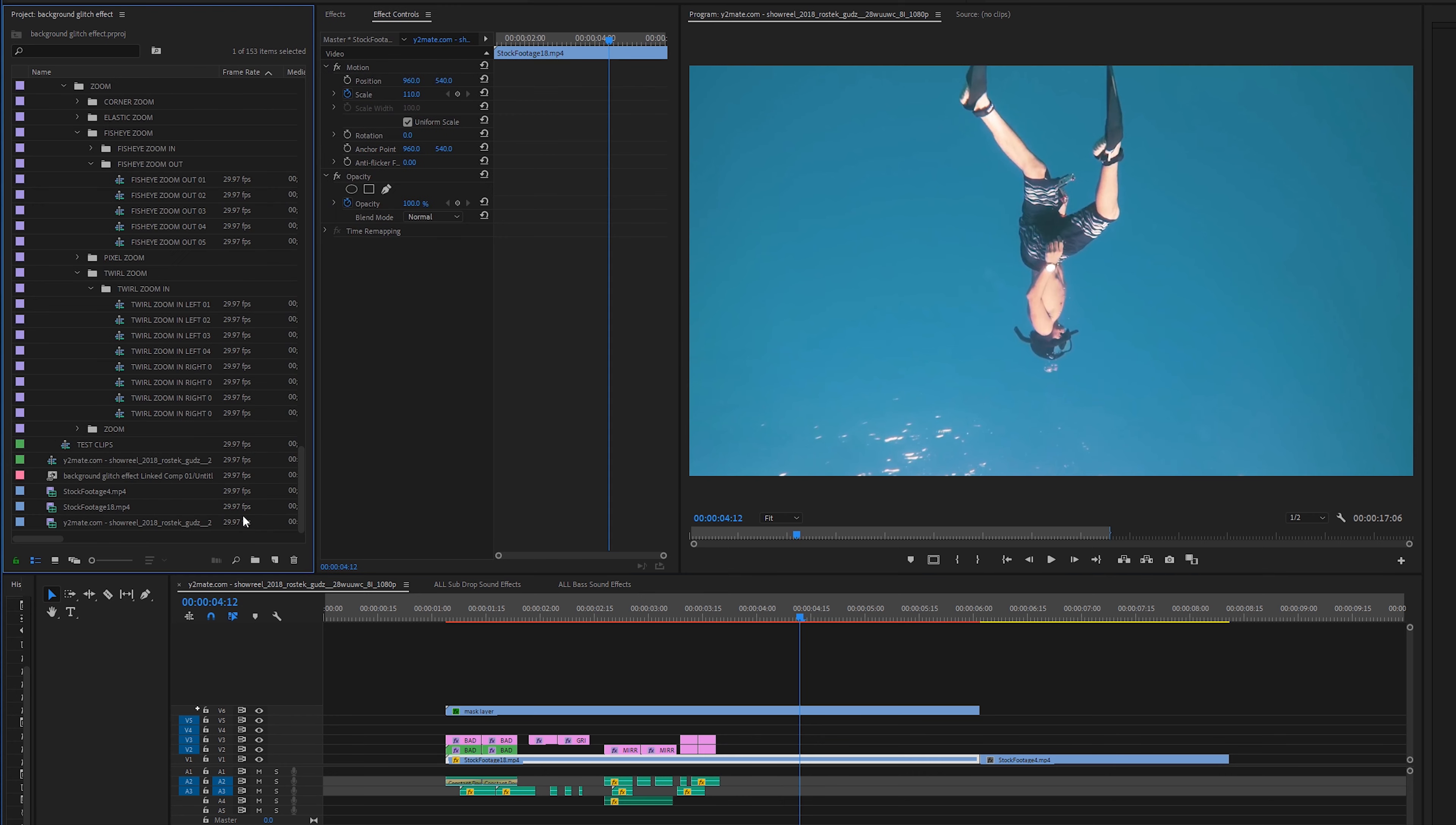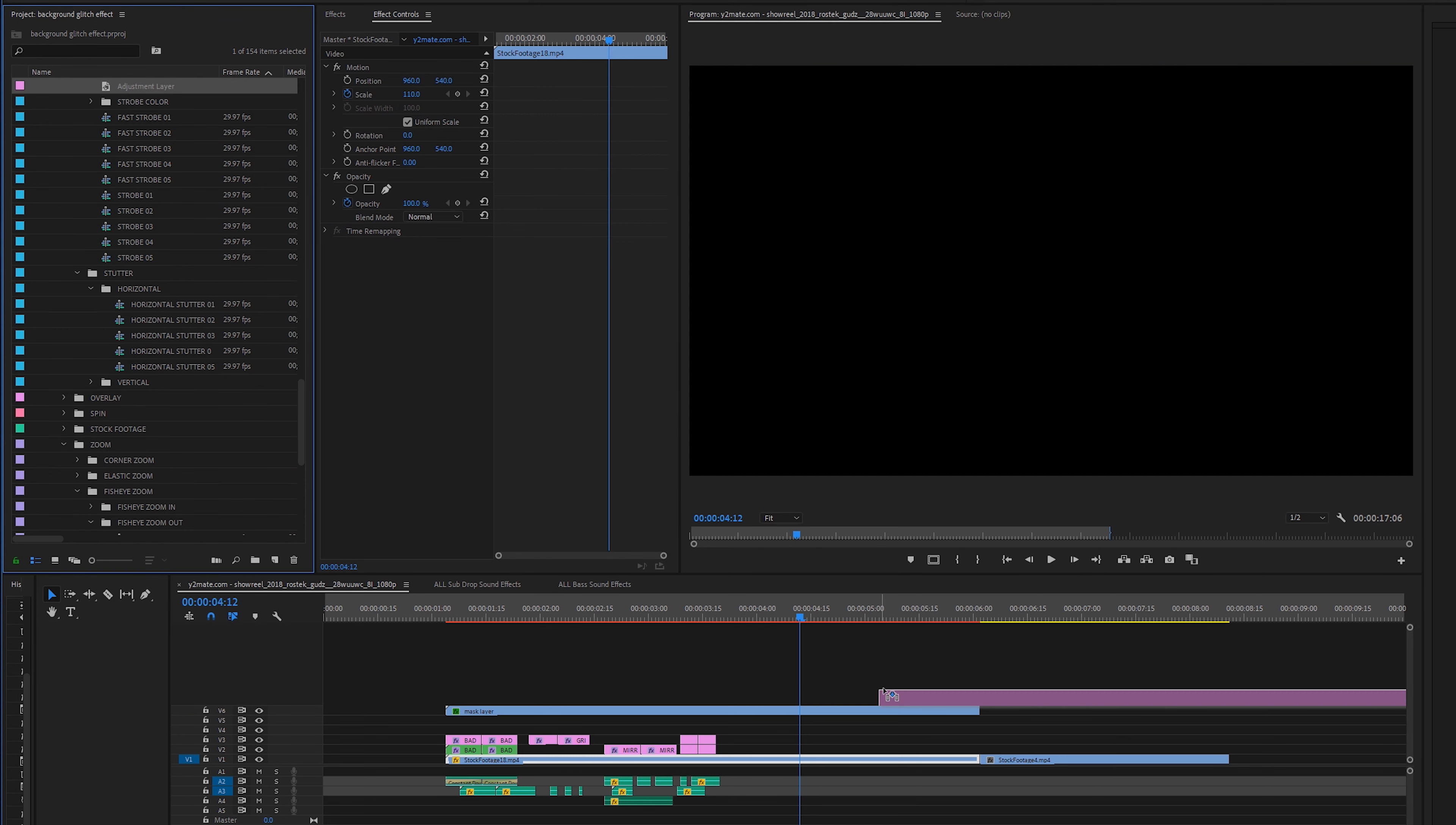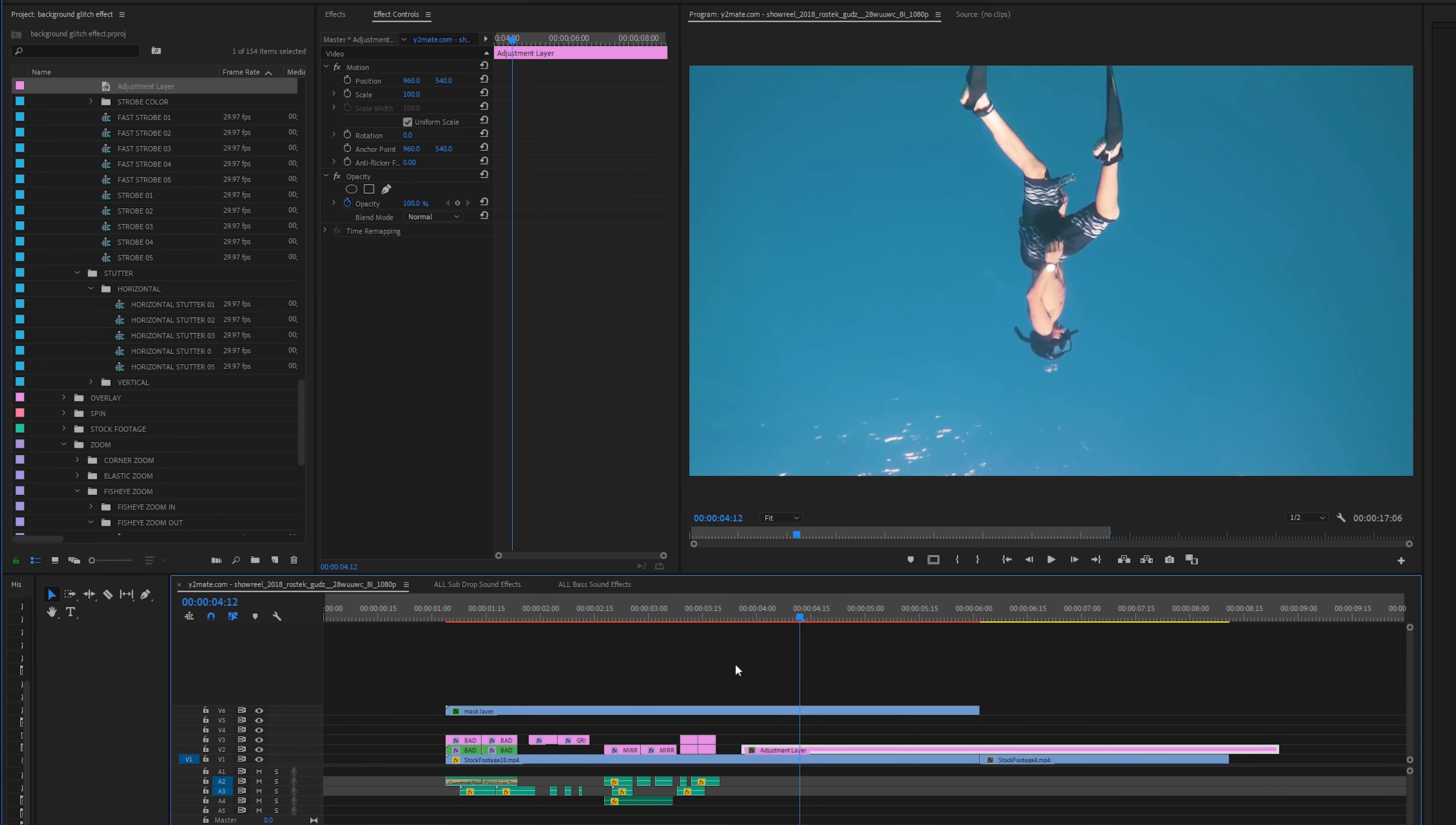So first things first go to your project window and then click on this button right here which is a new item button and then go to adjustment layers and click OK. So the big thing is just dragging your mask clip to the top and then making your adjustment layer in between your mask and your base layer.